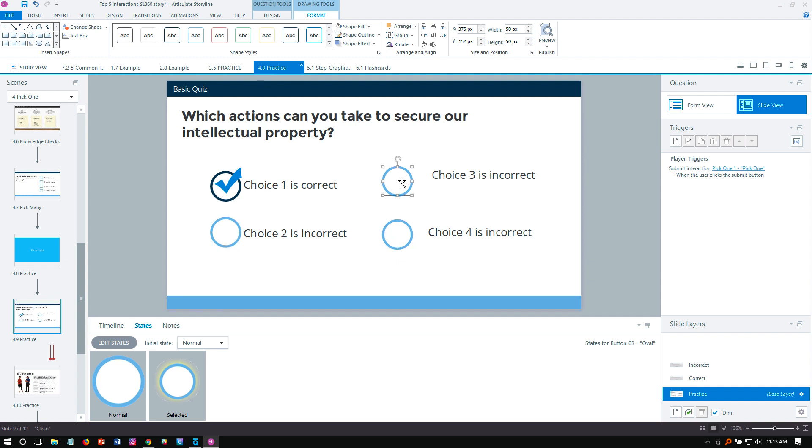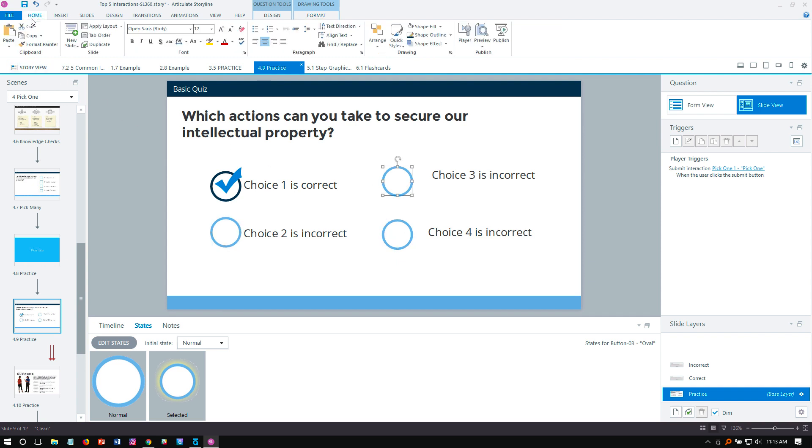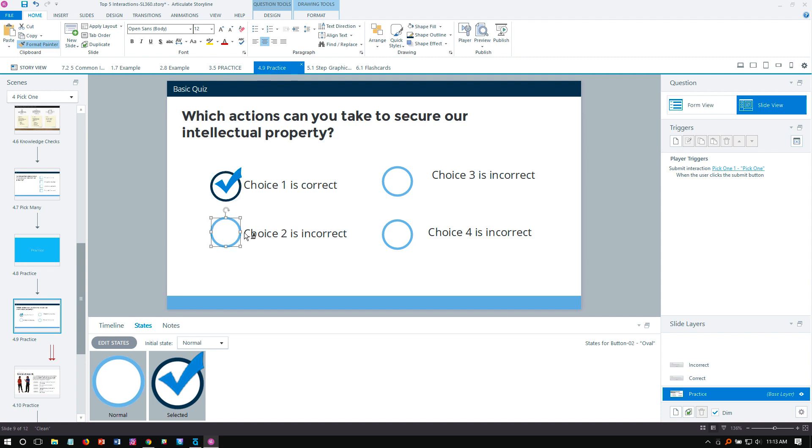To fix the rest of these real quick, I'm going to use the format painter. Up to the home tab, double click format painter, and now I can quickly paint these the way I like. It's just something you have to do as a workaround. That's the workflow for working with custom objects and states.